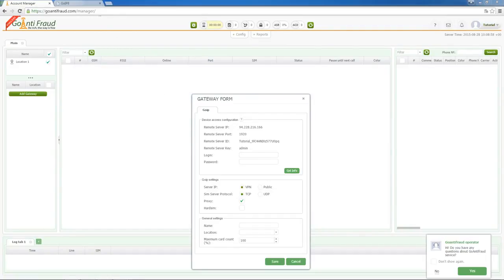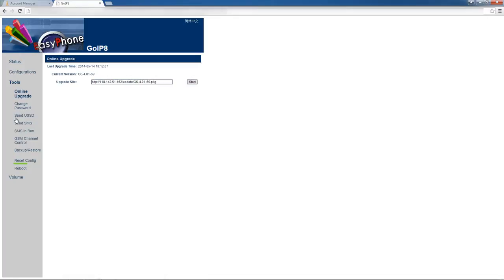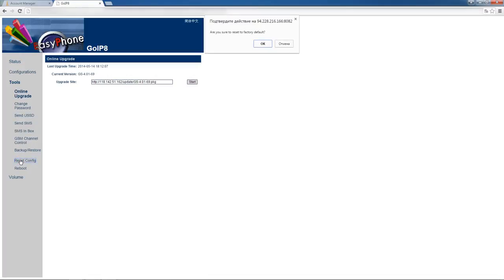Go into the web interface of GSM gateway and first we recommend you to reset settings to default. To do this, click the tools tab and choose reset config button. Approve this action.